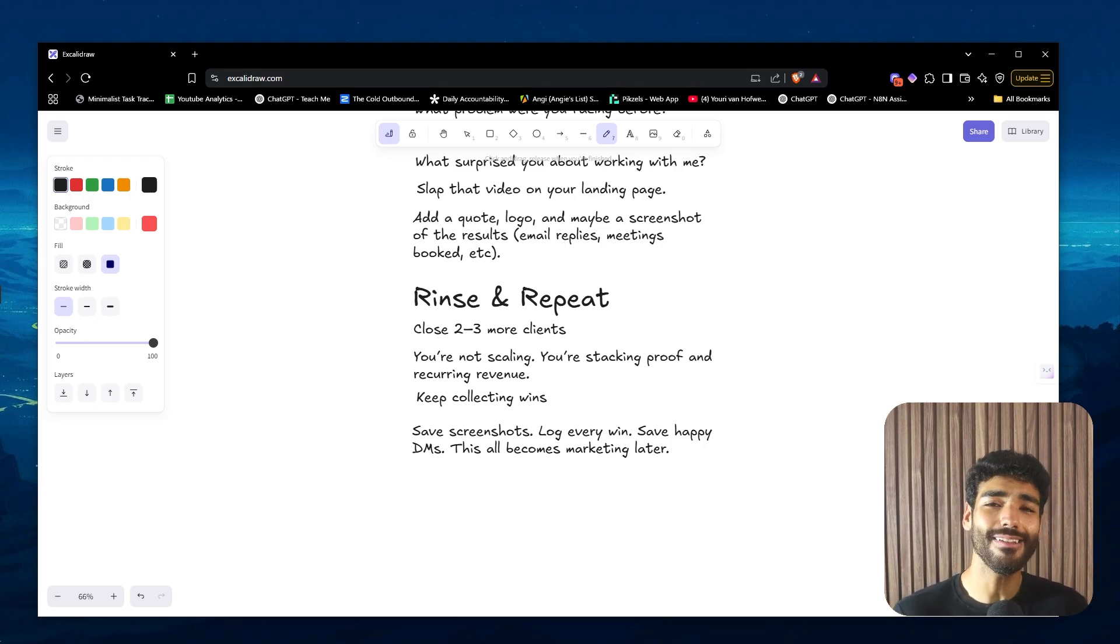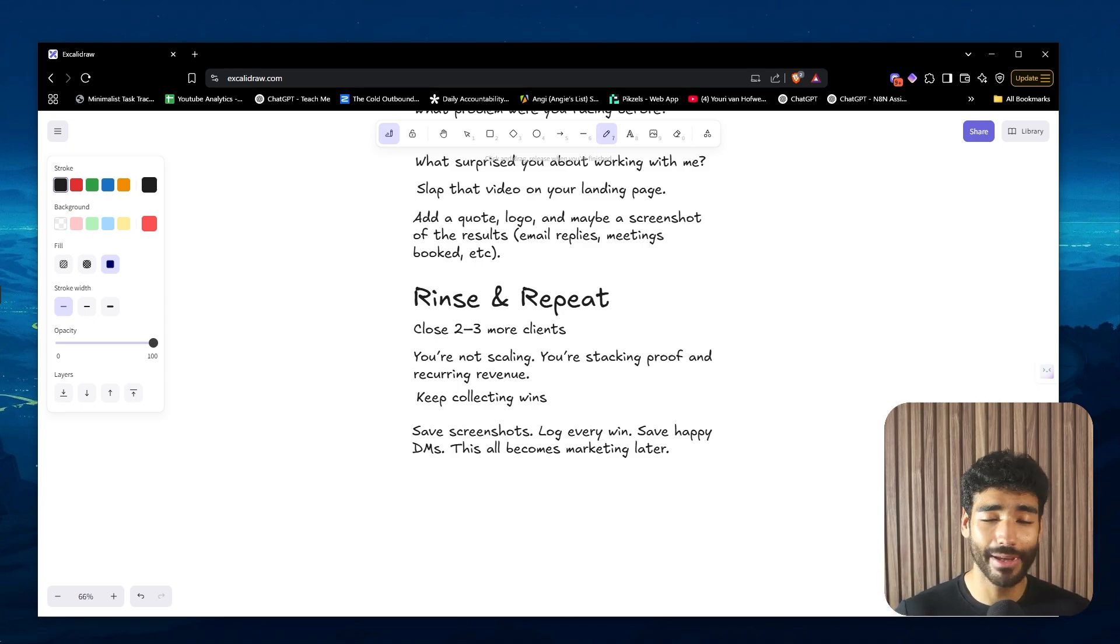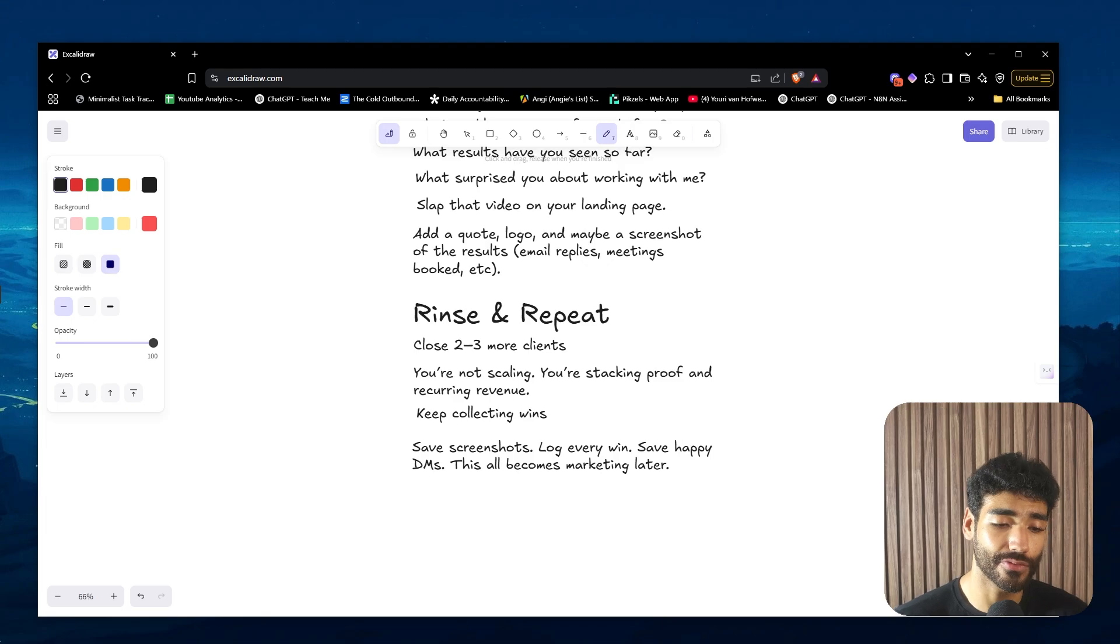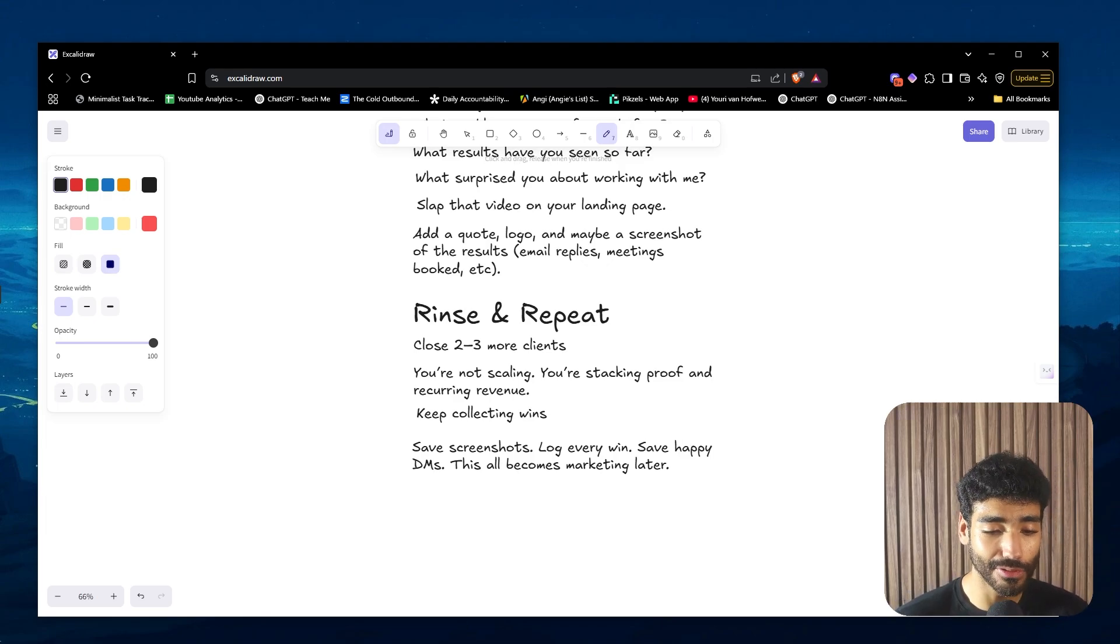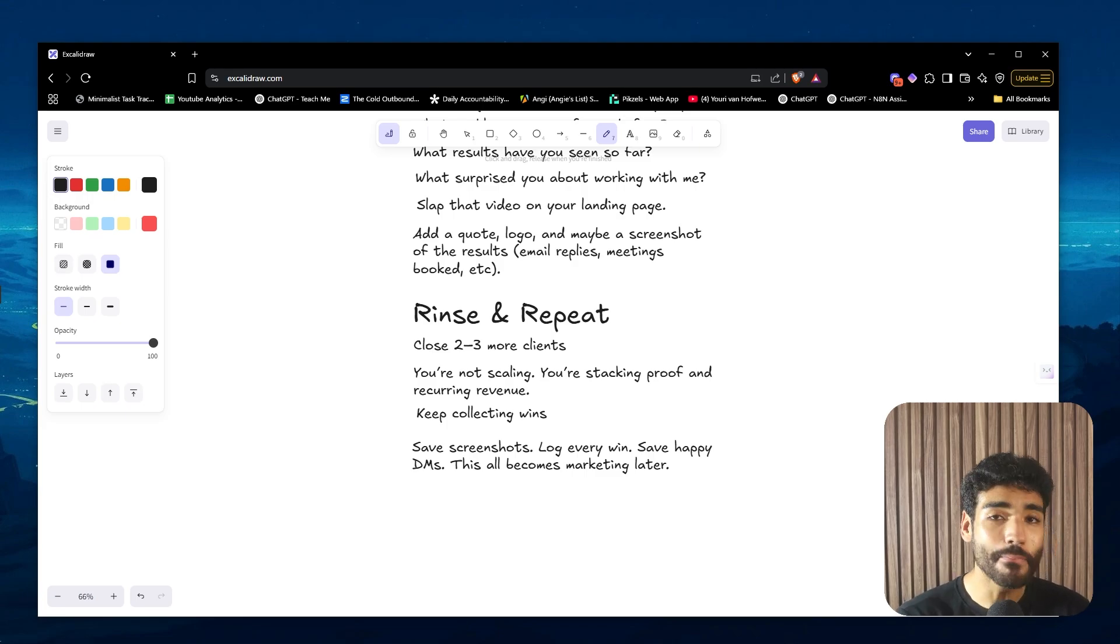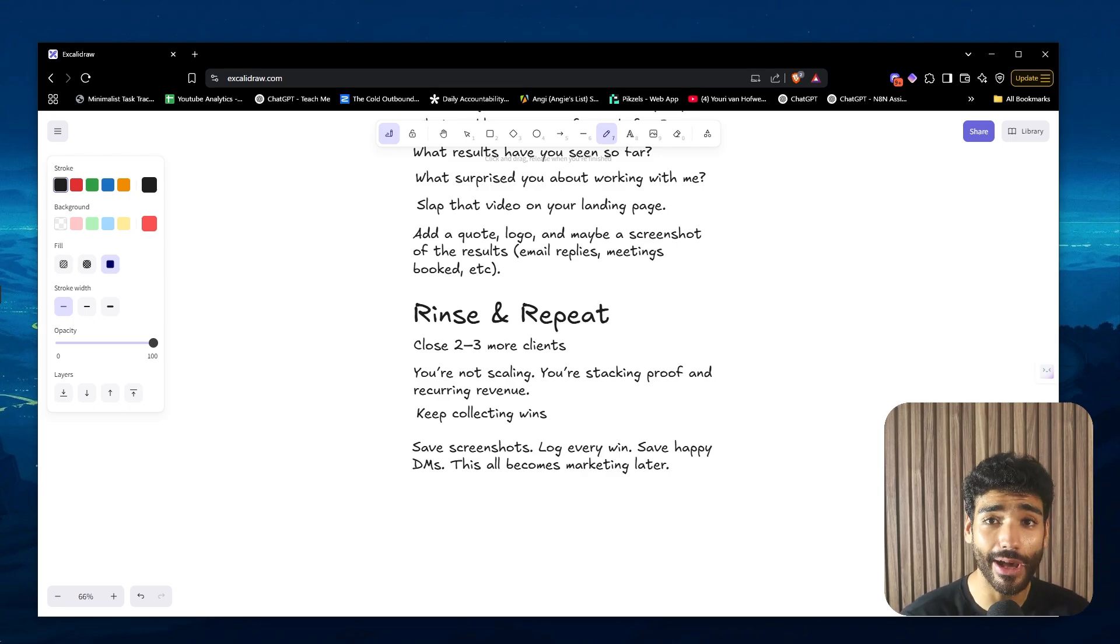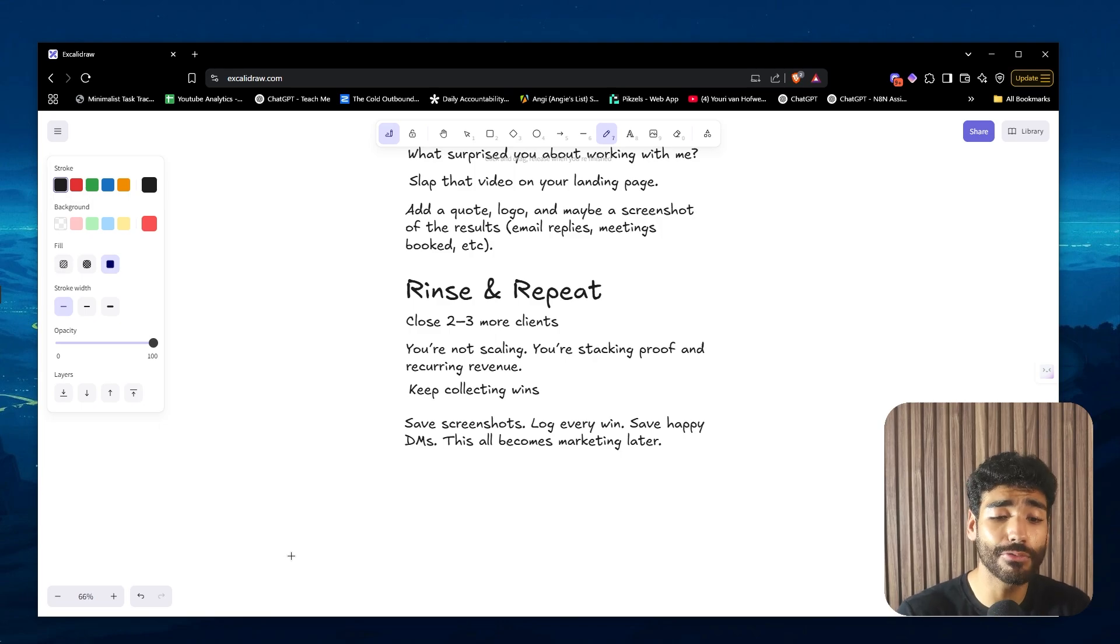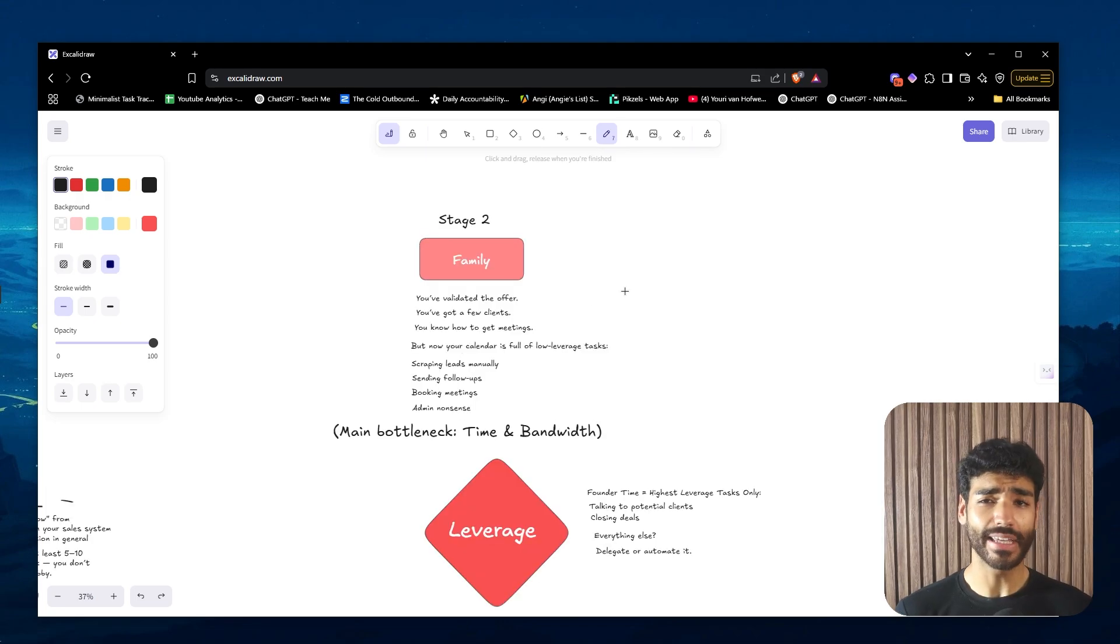People are trying to make it super confusing in the automation space. The only thing you have to do: literally pick a system or automation that solves a real-life problem, which is basically sales systems - we're solving client acquisition for six to seven, all the way to eight-figure companies. Think about it, this is all they care about. Pick that problem, fix it, do your outreach, get clients, and rinse and repeat. It's super simple. Now the next step is rinse and repeat. Close two to three more clients because now we have social proof. At this point, just a heads up, you're not scaling yet. You're stacking proof and recurring revenue. I want to get you out of that misery and survival place, take you out of that fire so you can handle more attractive fires. Keep collecting wins, save screenshots, log every win, save happy DMs - this all is going to come marketing later for our next stage.